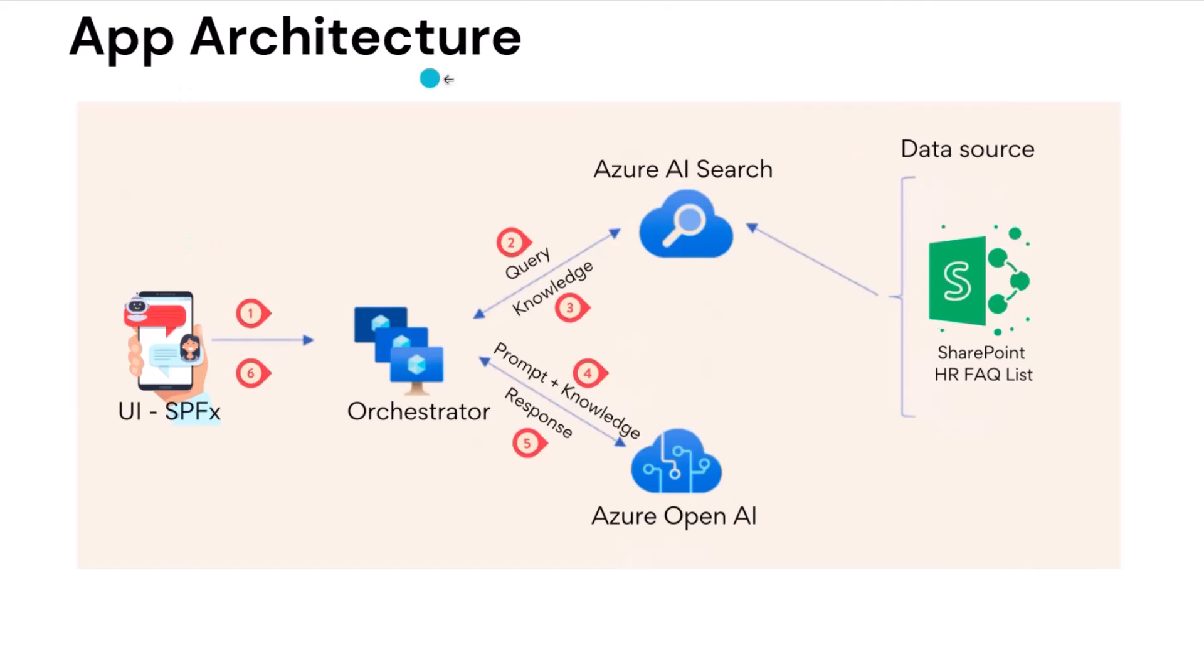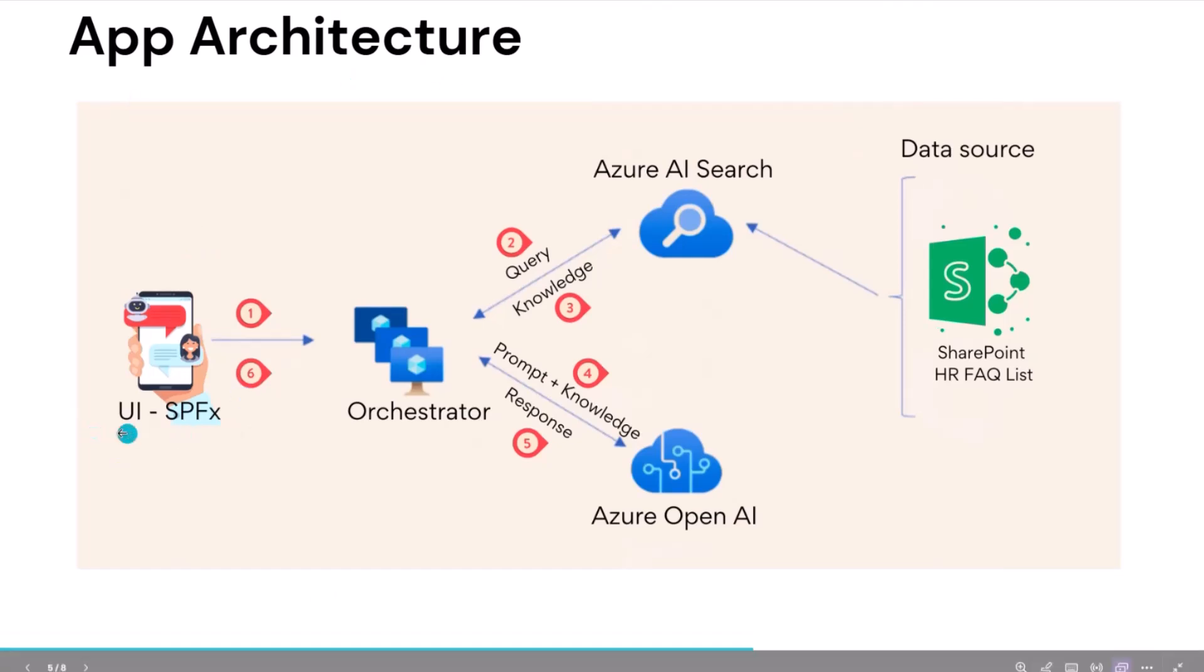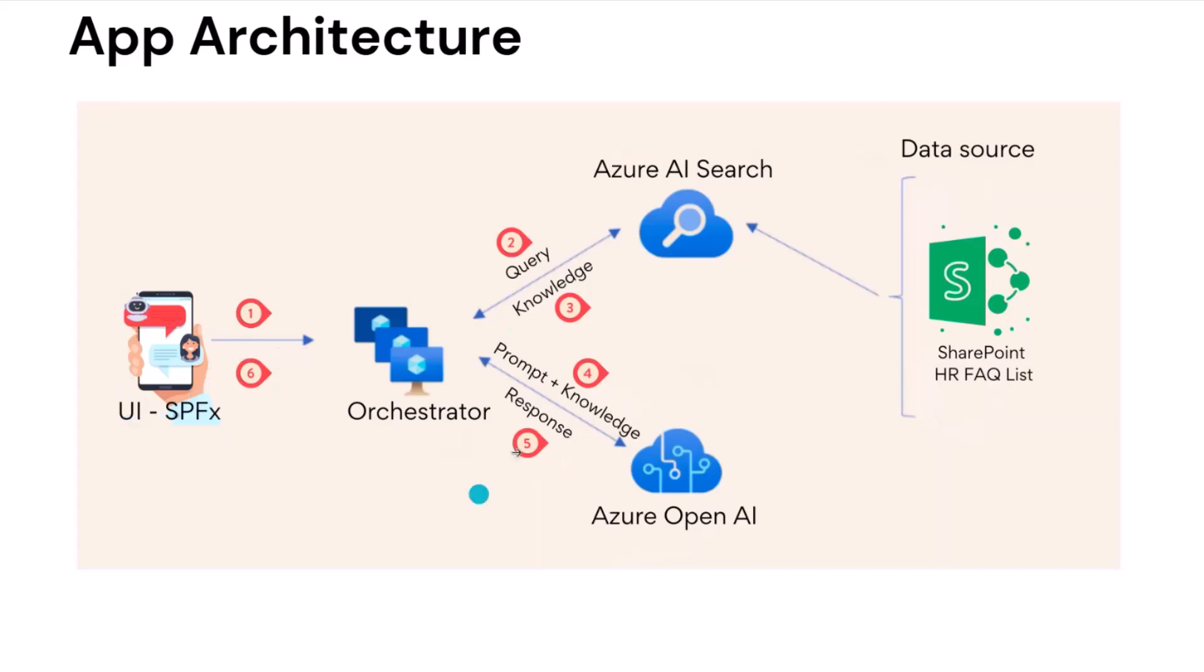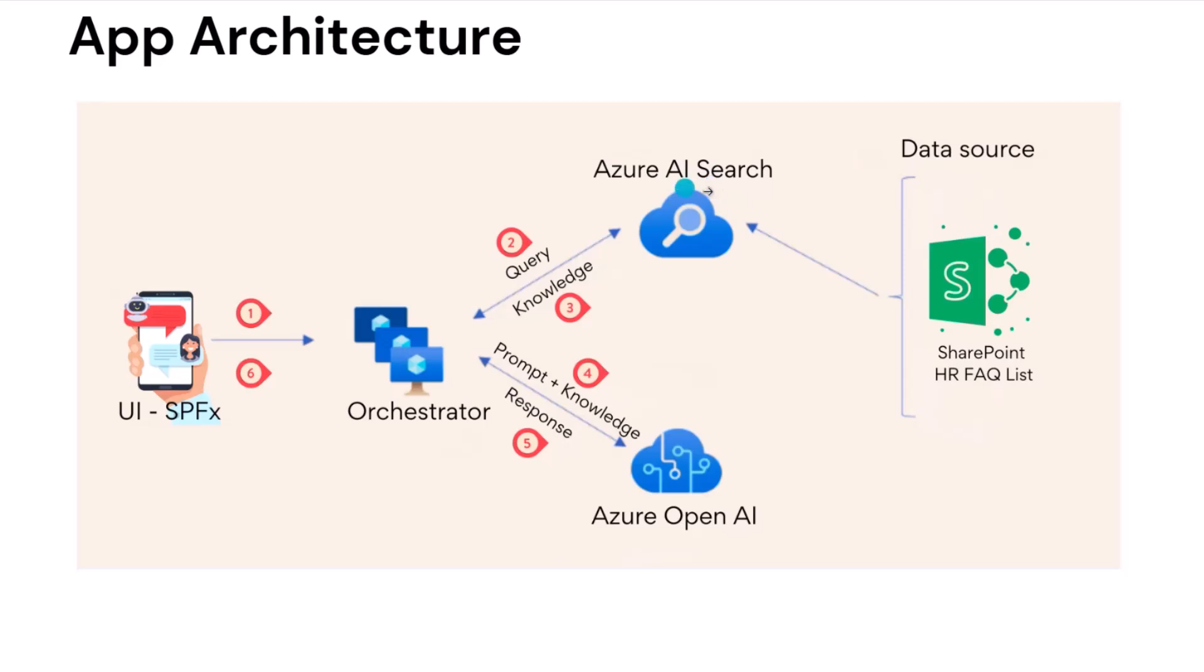So if you look at the app architecture, what we have today is an SPFx app where we have a chat application. The request goes to our backend system, which sends the request to Azure AI Search. We get the result back, our knowledge based on the query, and then we pass those results to the LLM using Azure OpenAI and get the response back. The data source we're using here is a SharePoint HR FAQ list. That's the data source which is synced into Azure AI Search via the storage account. There are connectors directly available for Azure AI Search for SharePoint, but not for SharePoint lists. That's why I had to go via a storage account.